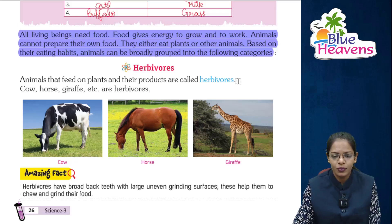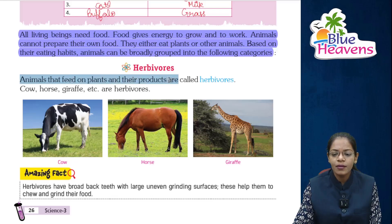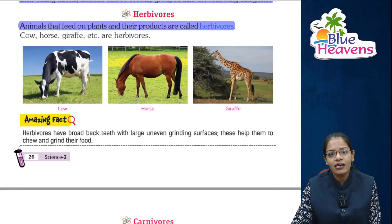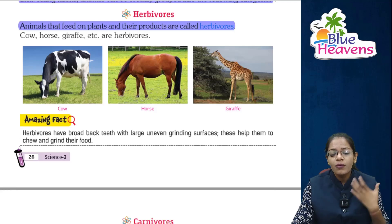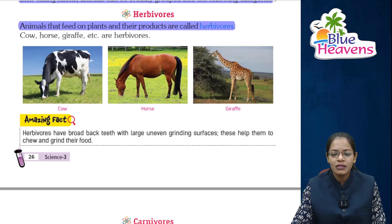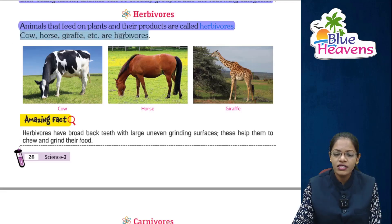We start with the category herbivores. Animals that feed on plants and their products are called herbivore animals. When animals eat plants or plant products, they are called herbivores — just like cow, horse, giraffe, etc., are herbivores.